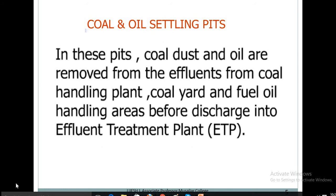Coal and oil settling pits: In these pits, coal dust and oil are removed from the effluents from the coal handling plant, coal yard, and fuel oil handling areas before discharge into the effluent treatment plant.